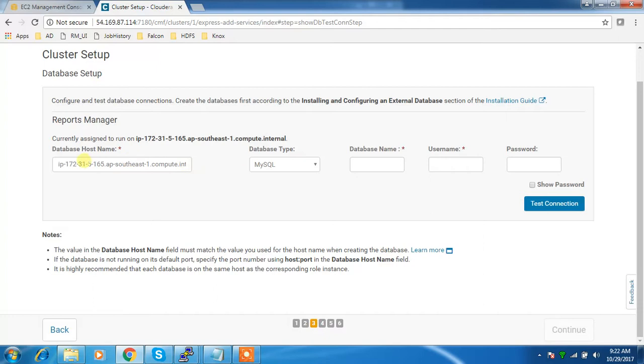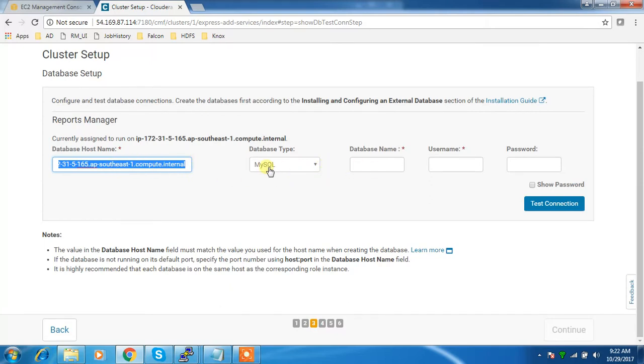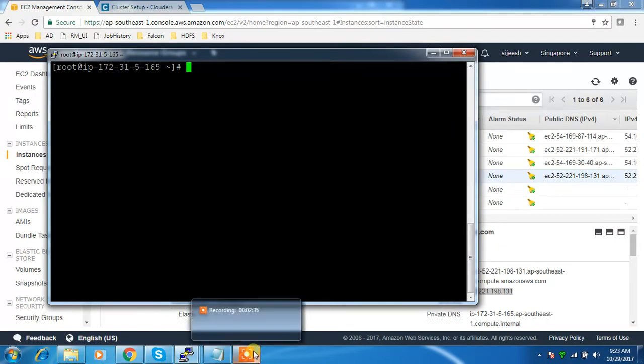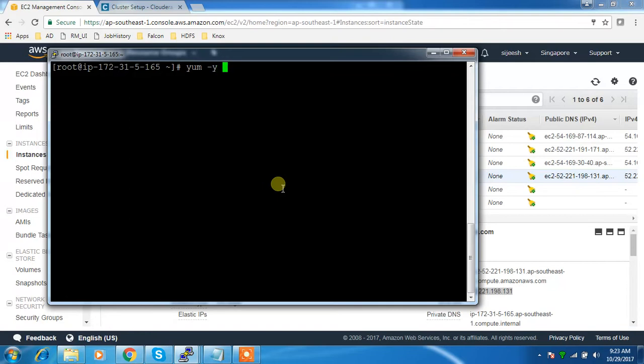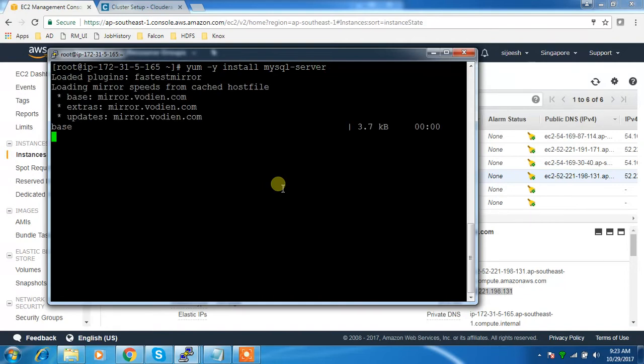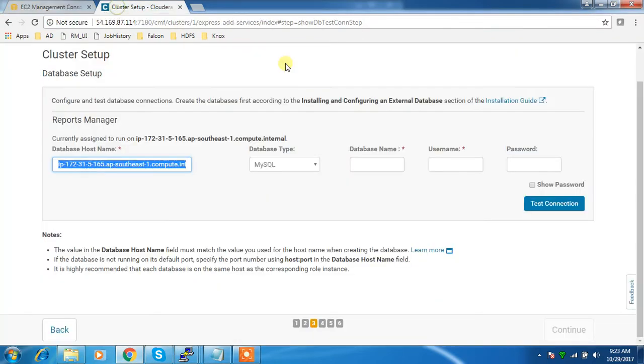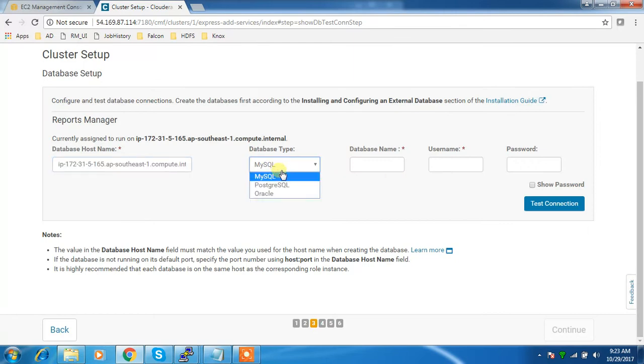For Report Manager, I need to set up my MySQL database on this machine. I'll have to log into this machine and install MySQL server. You have options - MySQL, Postgres, or Oracle. I'm selecting MySQL.